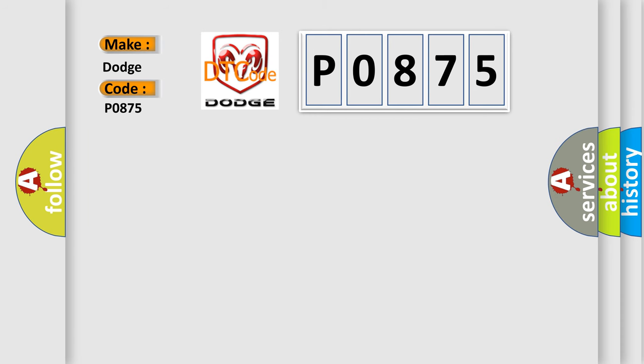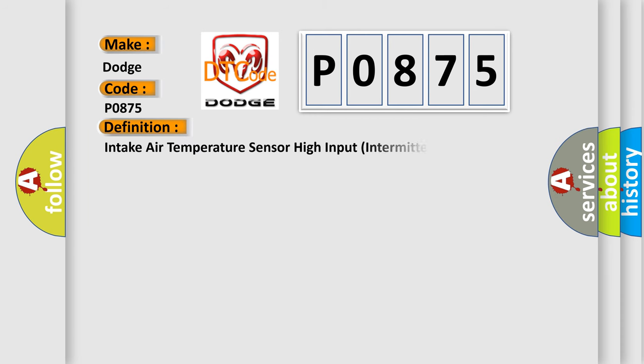The basic definition is: Intake air temperature sensor high input intermittent. And now this is a short description of this DTC code.